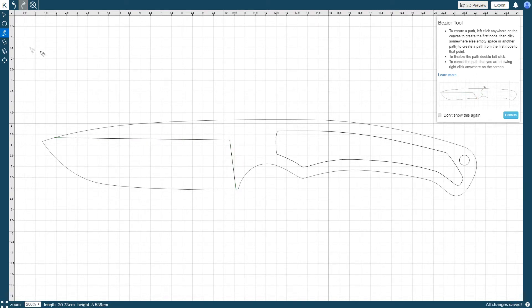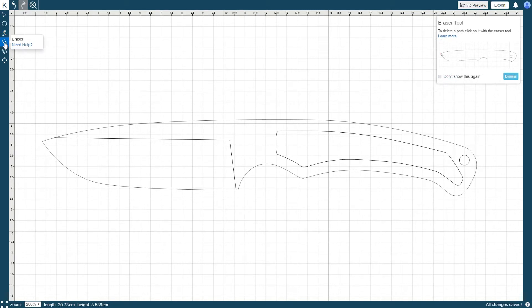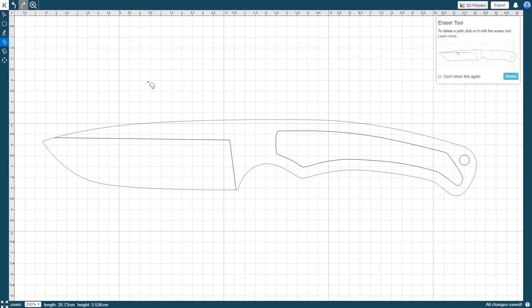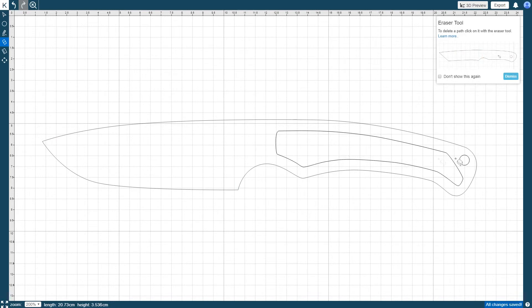The Eraser tool is used to delete any existing path or drill hole, with the exception of the original outline of the knife template. To delete objects, activate the Eraser tool and click the object you want to delete, or just click and hold the mouse button while dragging the cursor over the items you wish to delete.